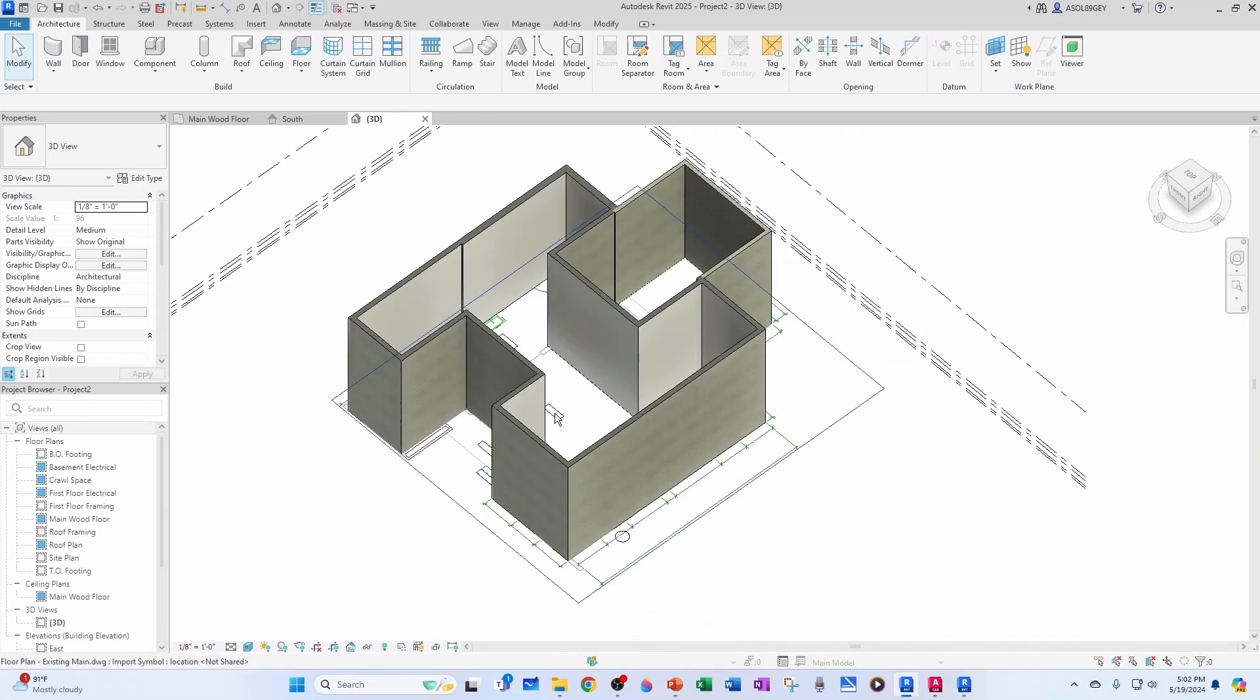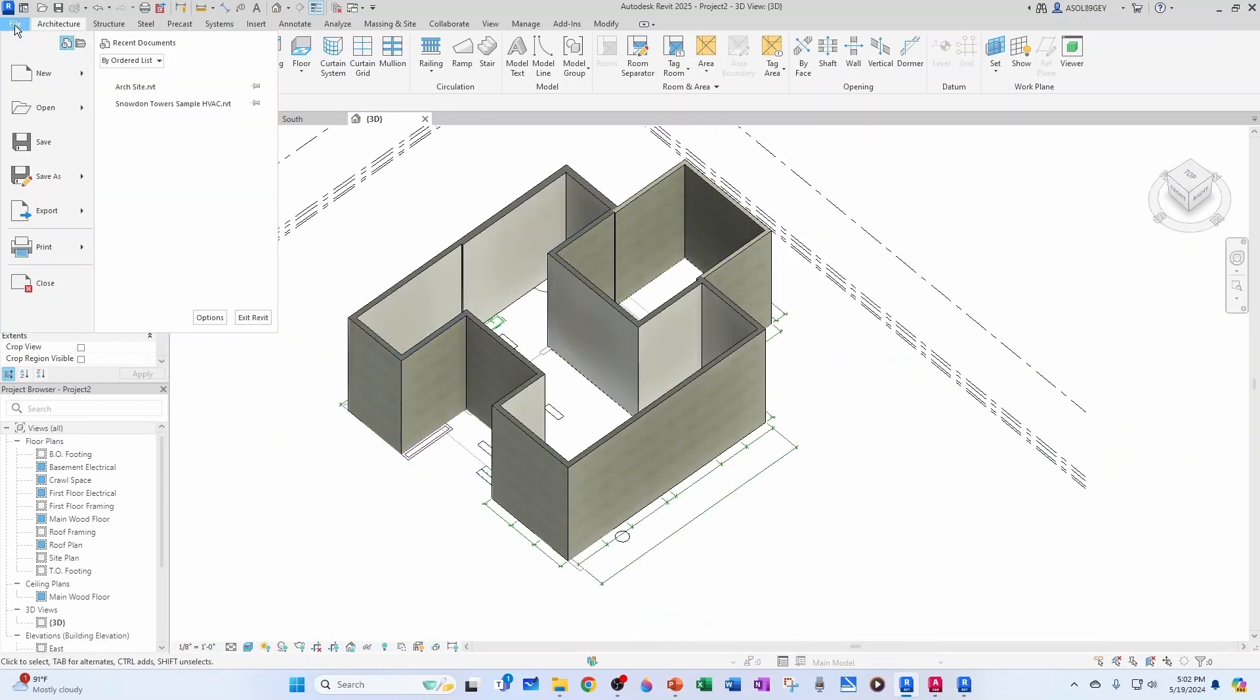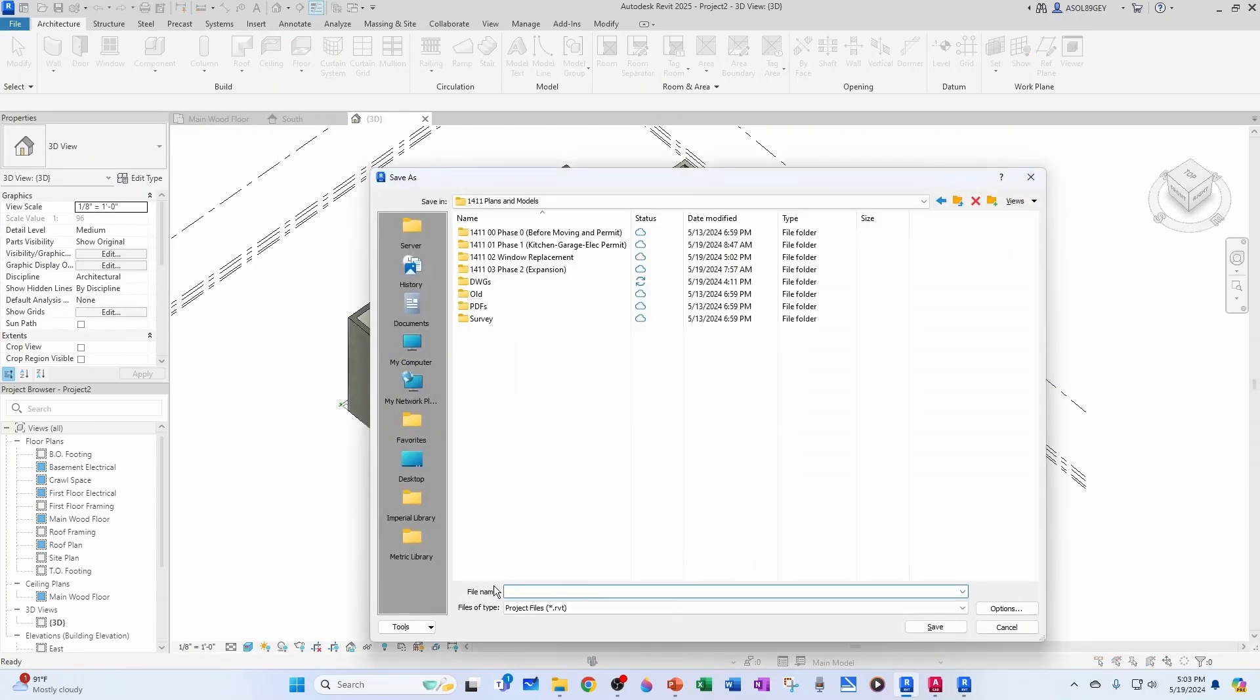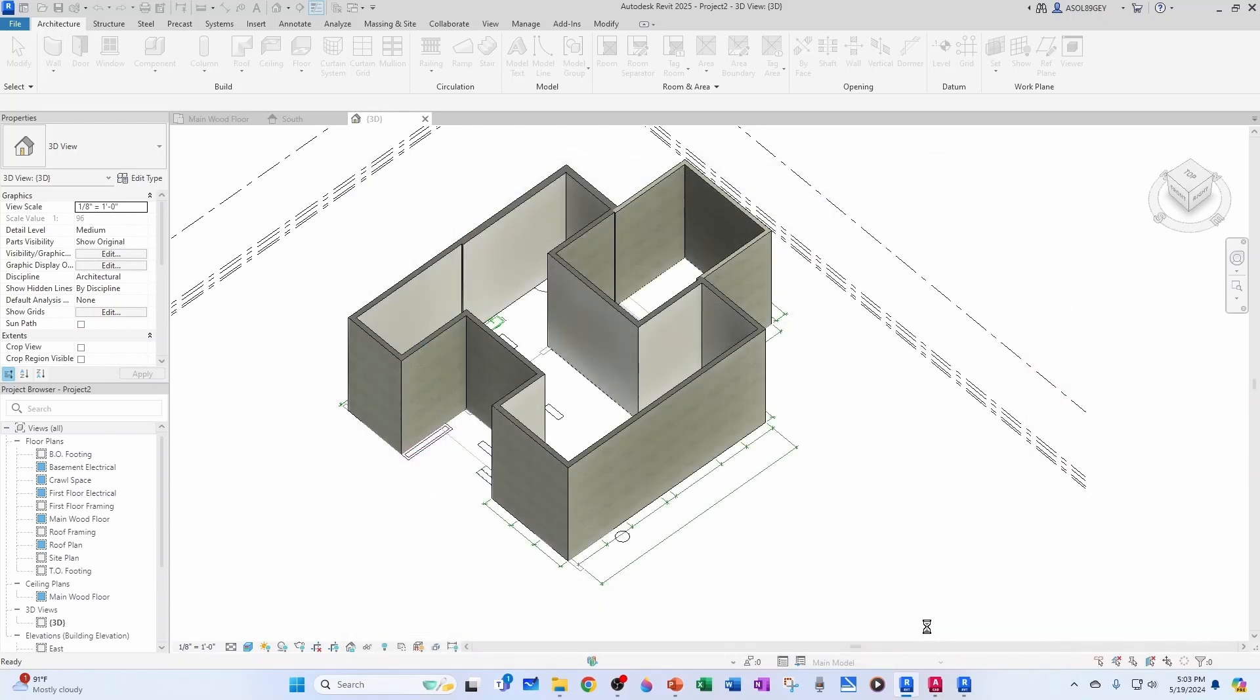So, let's go ahead and save our project. We'll go file, save as, project. And let's call it architectural exterior walls. And hit save.